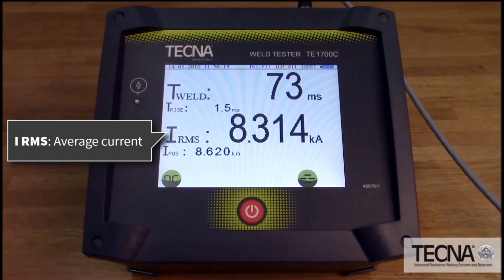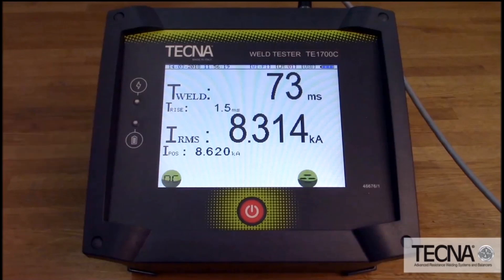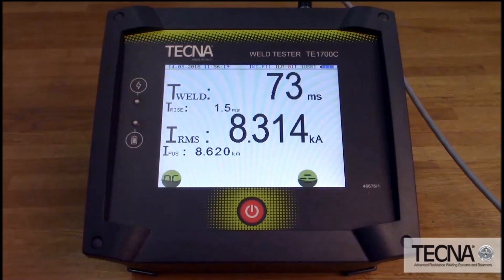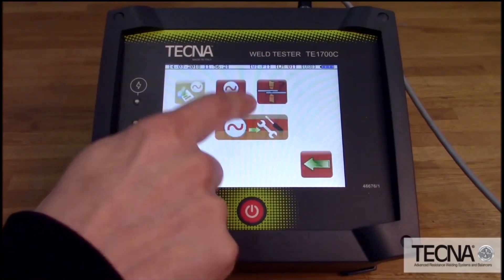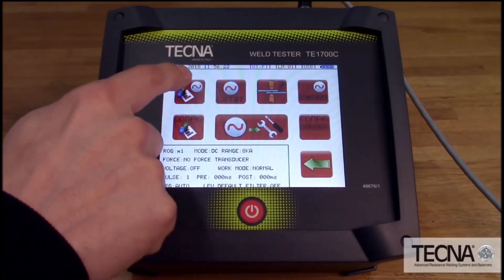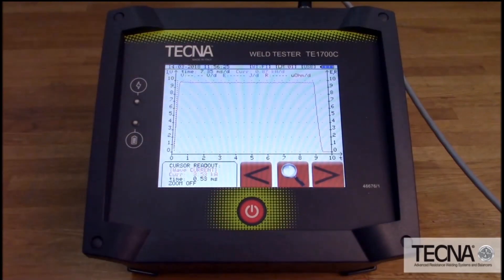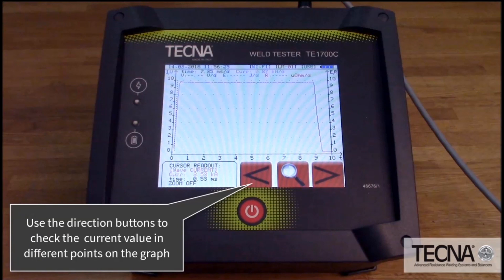IRMS is the parameter most used when developing weld schedules. IPAUSE is the maximum or peak current. A graphical waveform can also be displayed, and the direction buttons can be used to check the current value at specific points during the weld.